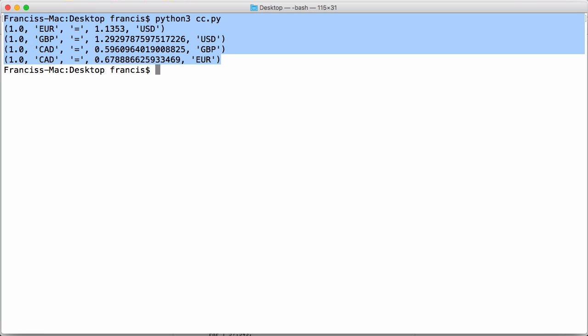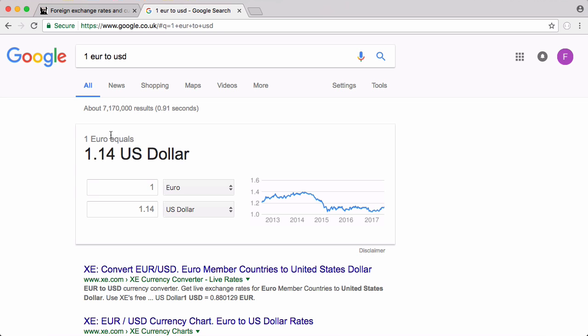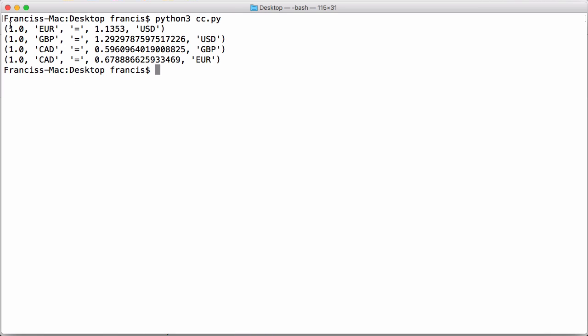And before we run that we just spell this wrong it's urllib and this is urlopen not openurl. Now we run that and you can see all of our test cases work. If I type in one euro to one US dollar we get 1.14 US dollars for one euro. Run that here you can see we get 1.1353 but if we round that up it's 1.14.